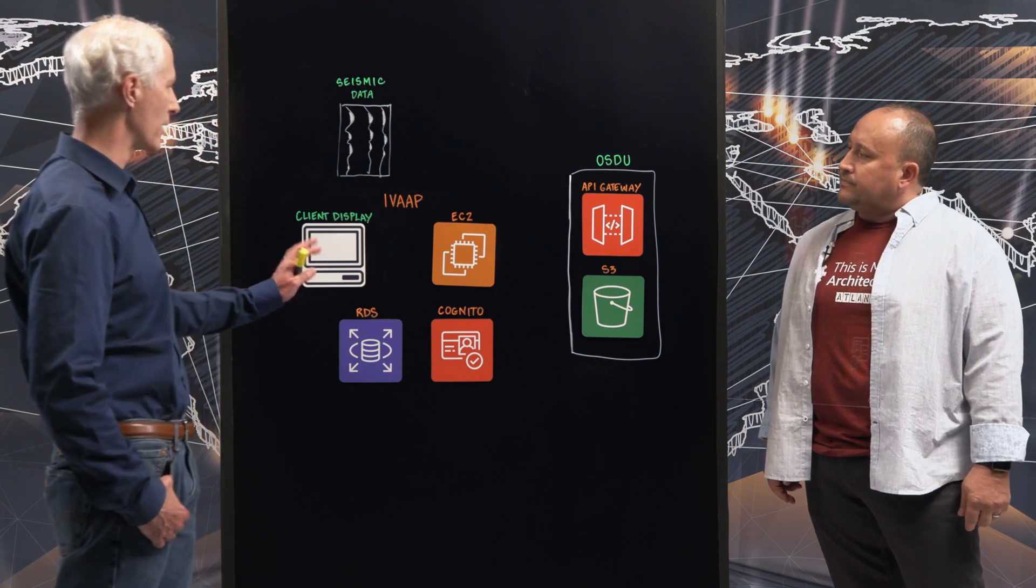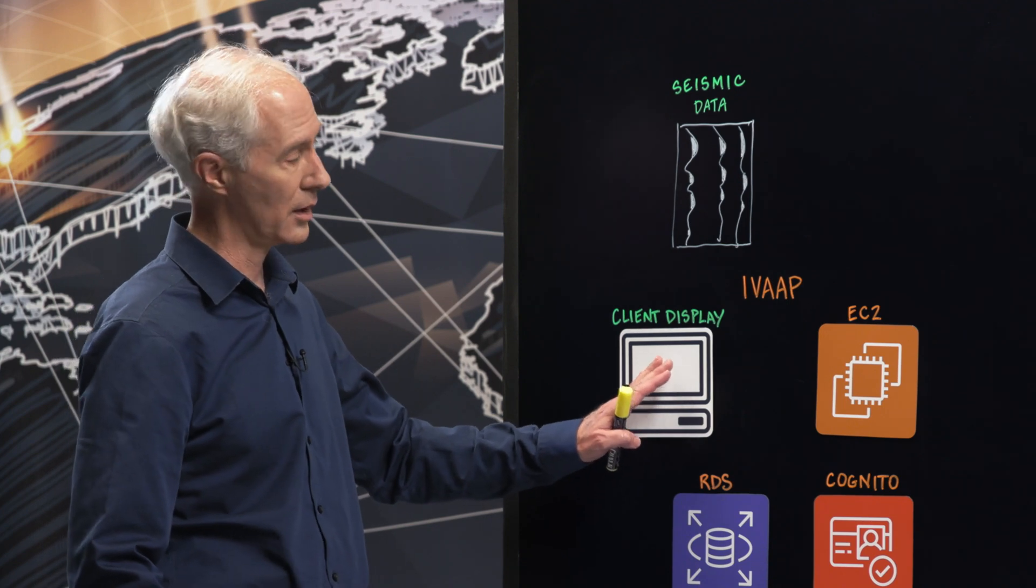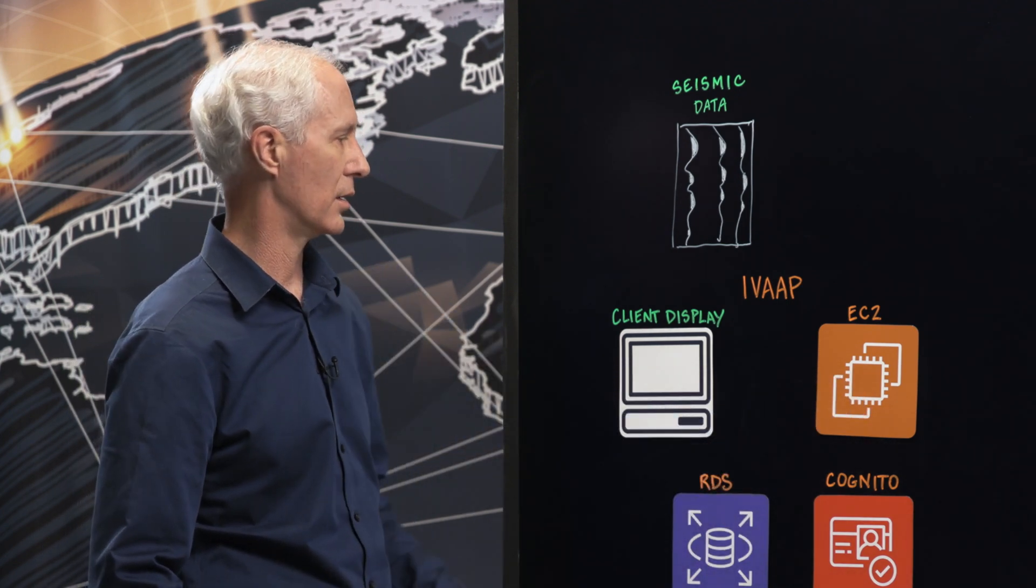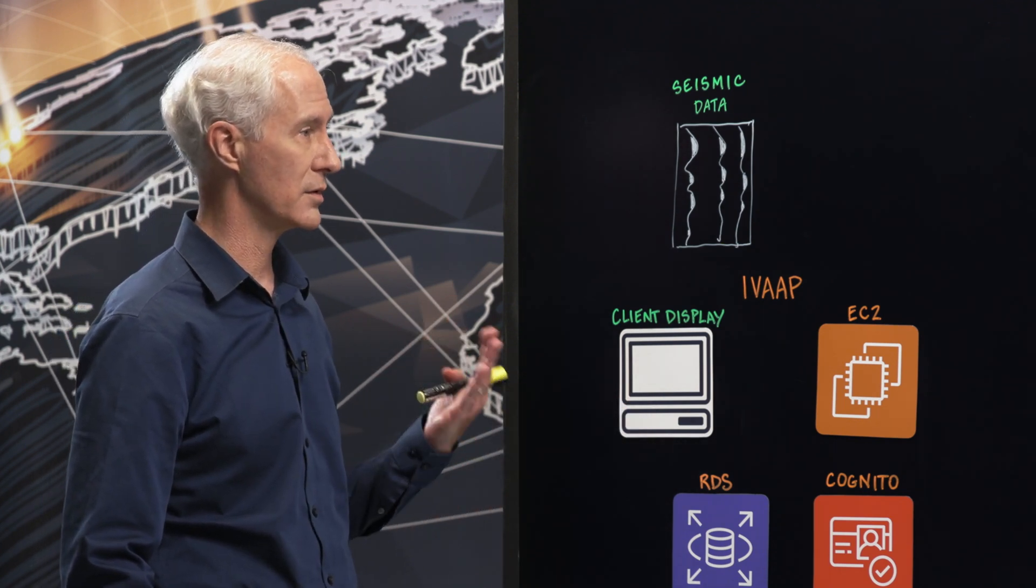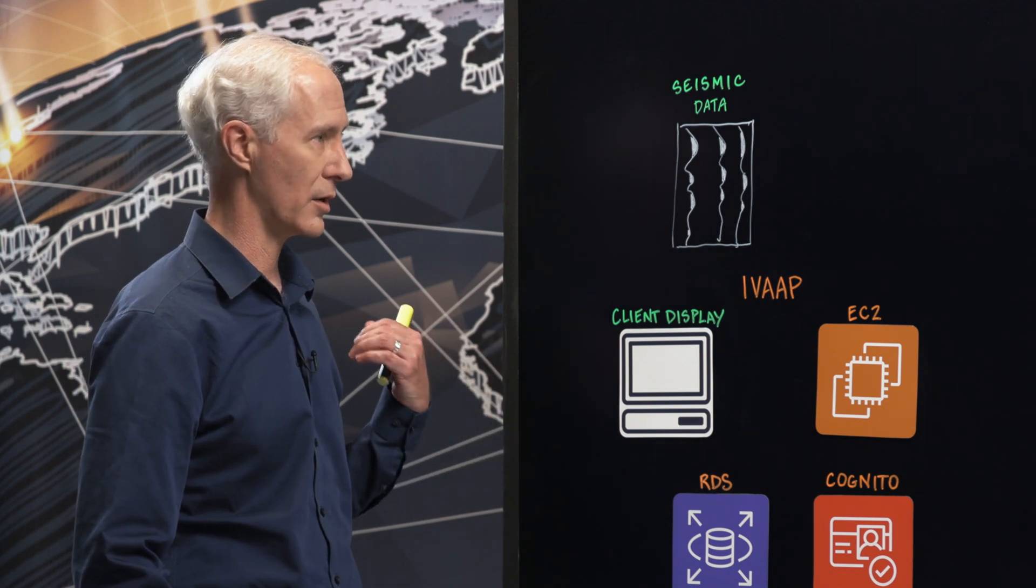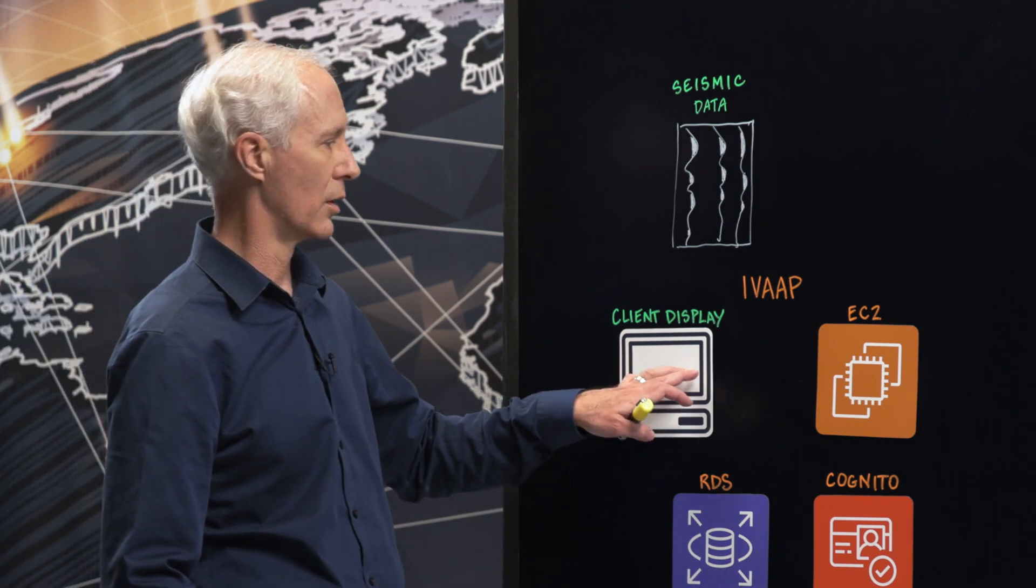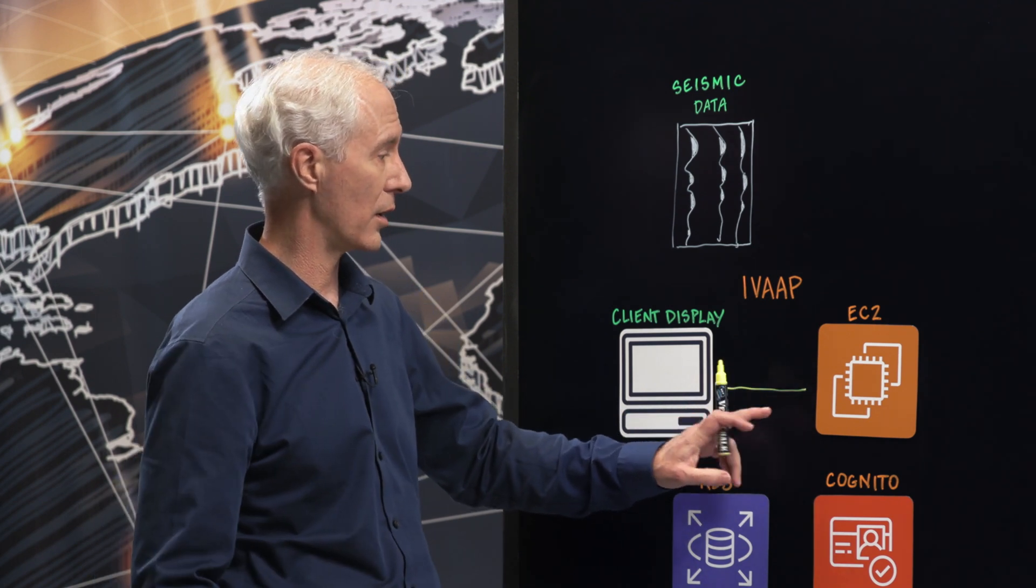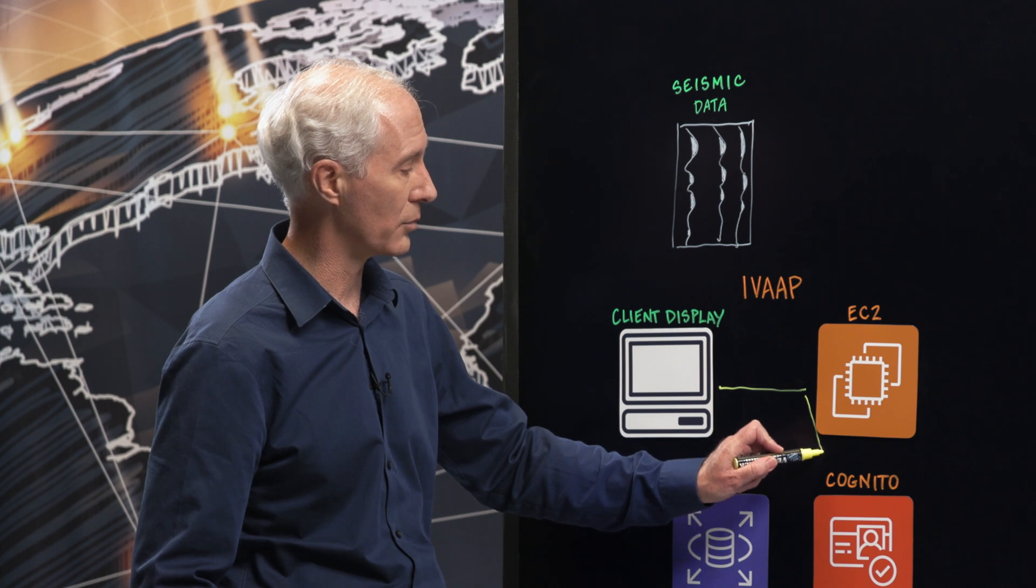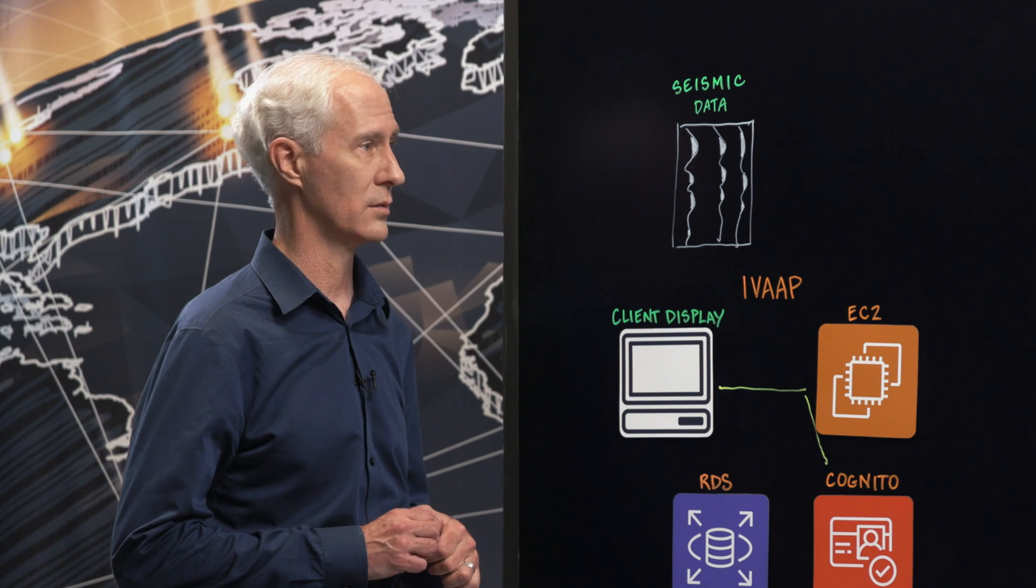Sure. So IVAP is a client server application. We've got code running in the browser and also in the server. The very first step is to get logged into the system because this is all sensitive data. So all of the access is definitely locked down, controlled. The first thing you're going to do is a login, which the request goes through our main IVAP reverse proxy and then down into user management, which is backed by Amazon Cognito in this case.